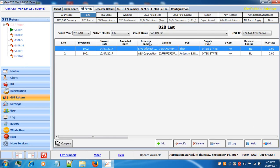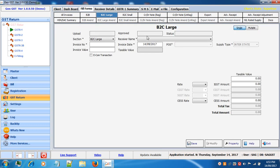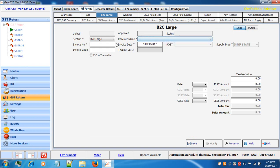Now we will see the next tab, B2C large. In B2C large, in the same manner as B2B, just click on the add button and enter your entry. Select your receiver name, invoice number, invoice date and value.